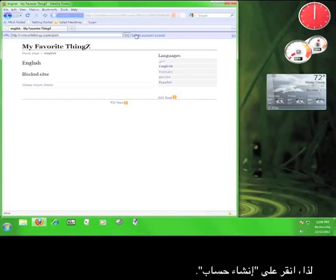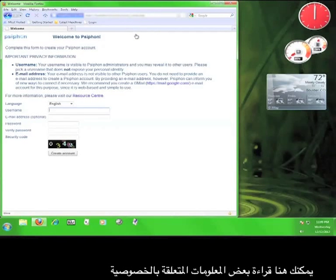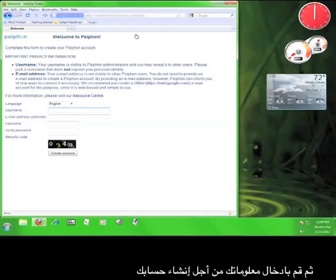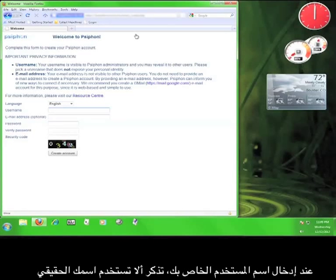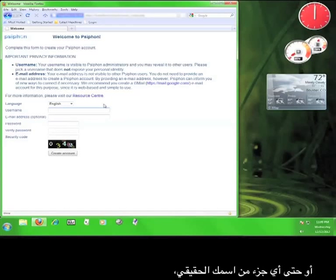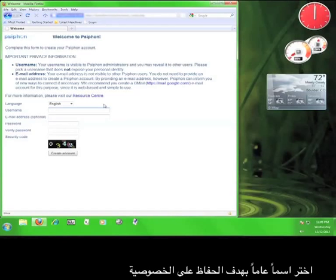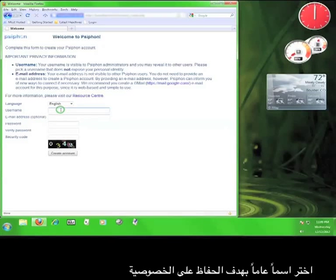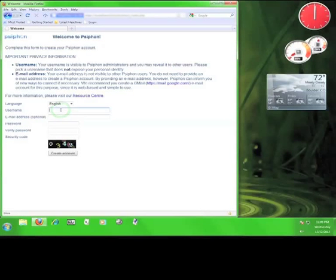So, click on Create Account and here you can read some privacy information and then enter your information in order to create your account. When you enter your username, remember not to use your name or even any part of your name. Make it something original in order to maintain your privacy. So, I'm going to do that now.